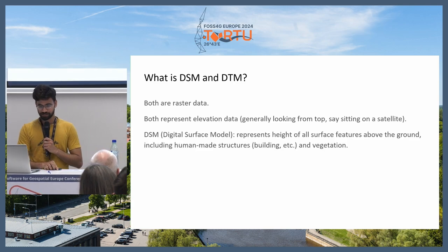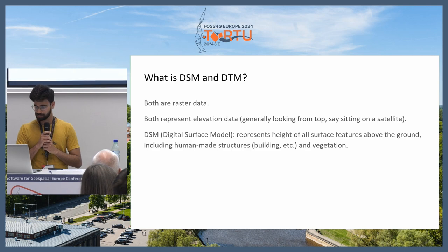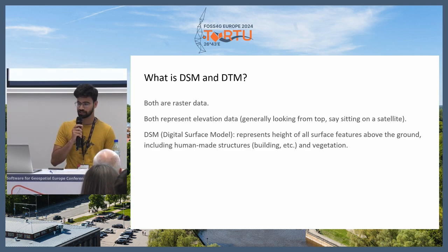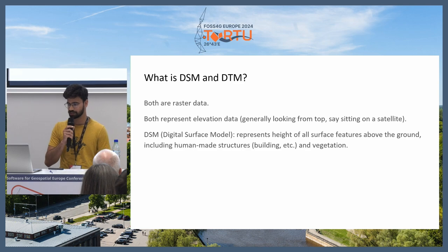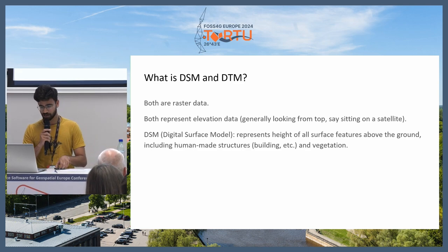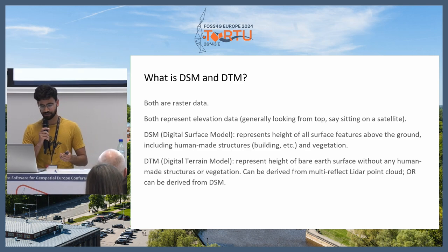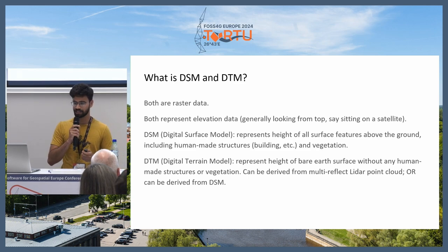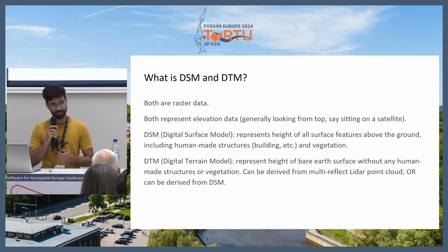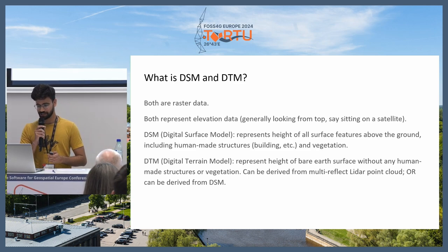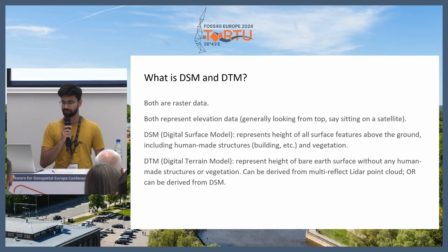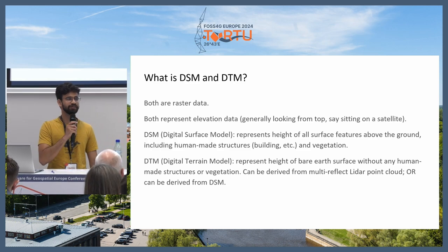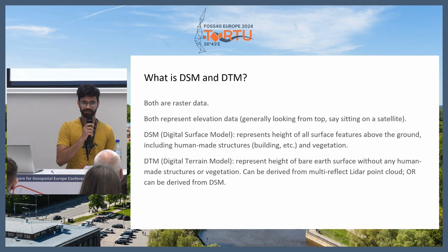DSM, short for Digital Surface Model, represents the height of all surface features above ground including human-made structures like buildings and vegetation. DTM, short for Digital Terrain Model, represents the height of the bare surface without any human-made structures or vegetation. It can be derived from multi-return LiDAR point clouds or from a DSM — today we'll focus on deriving it from DSM.